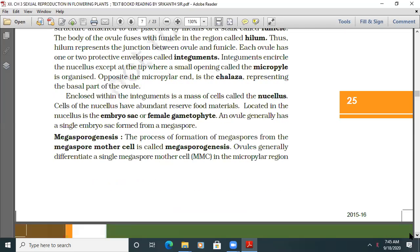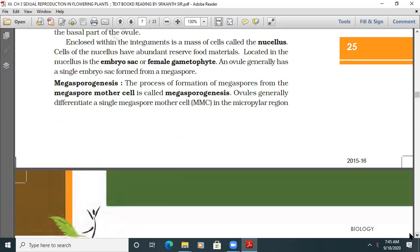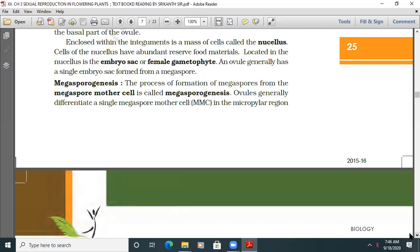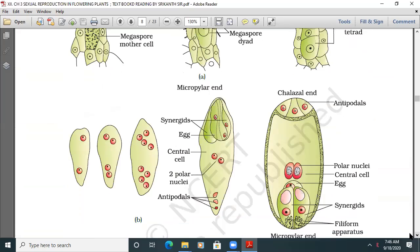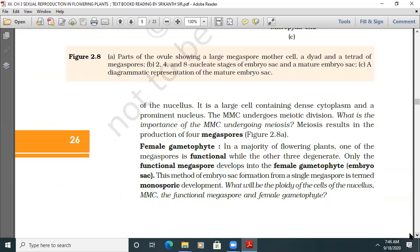Megasporogenesis is the process of formation of megaspores from the megaspore mother cell. Ovules generally differentiate a single megaspore mother cell (MMC) in the micropylar region of the nucellus. It is a large cell containing dense cytoplasm and a prominent nucleus. The MMC undergoes meiotic division, resulting in the production of 4 megaspores.